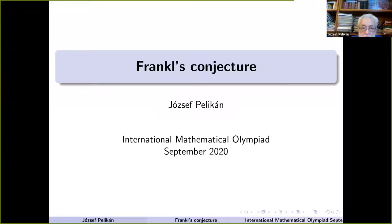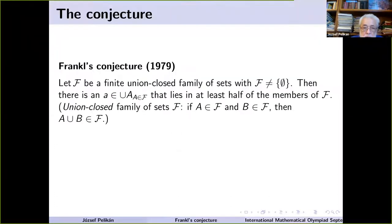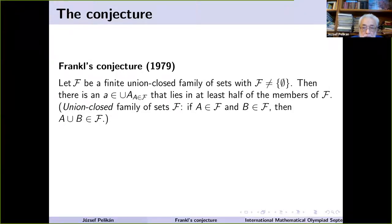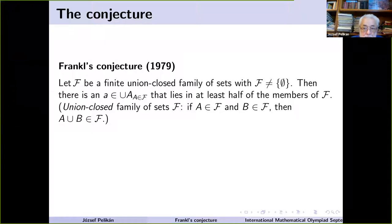Thank you. Good morning everybody. Today I will speak on Frankl's conjecture. First of all, let's look at this conjecture. It dates back to 1979. Let F be a finite union-closed family of sets, with the exception that it should not contain the empty set alone. Then there is an element a in the union of these finitely many sets that lies in at least half of the members of F.